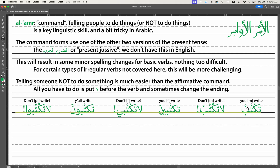In everyday speech it sounds the same — 'taktob' versus 'la taktob.' In formal speech you say 'taktobu,' and here with the negative you say 'taktob' with a sukoon on the last letter to make sure there's no vowel sound. This is what tells you it's the Majzoom form of the present tense. 'La taktob' — don't write. It's pretty intuitive for an English speaker to use the negative command.